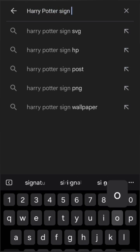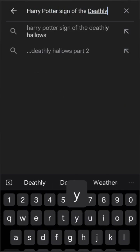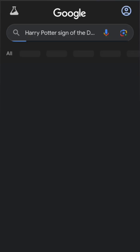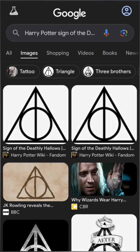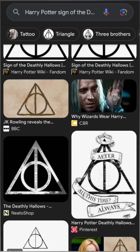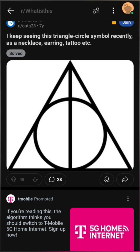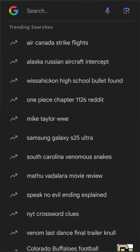So to test this, I'll search 'Harry Potter Sign of the Deathly Hallows,' confirming the connection. You may also find someone who has inquired about the same symbol, as one has on Reddit in my case.